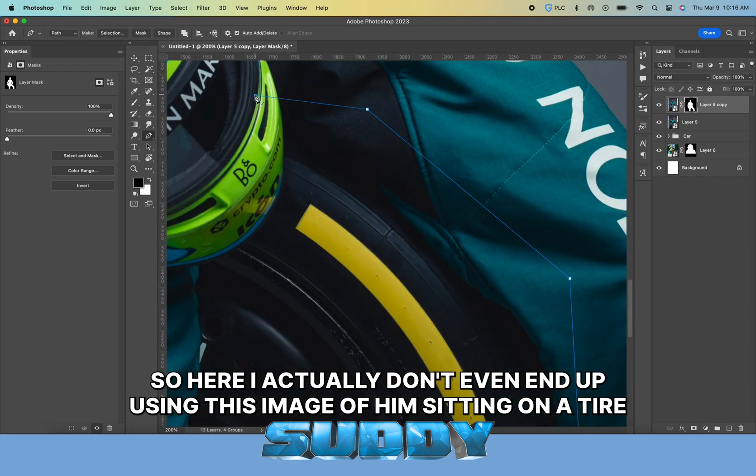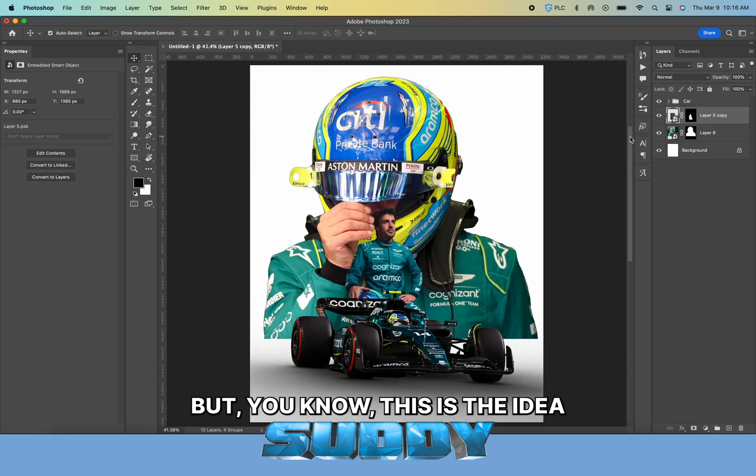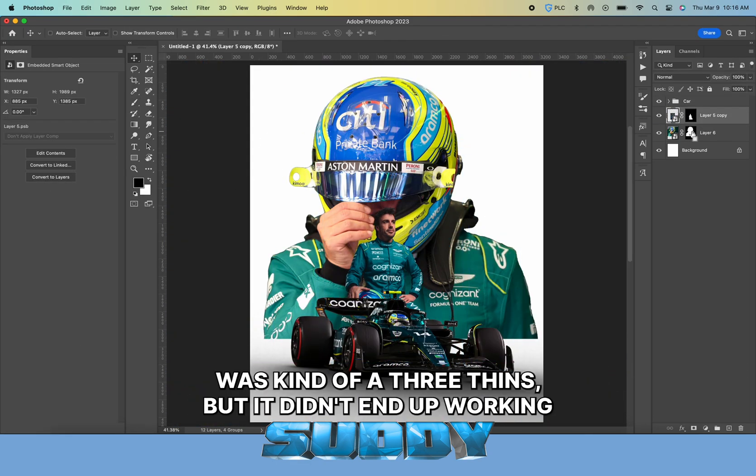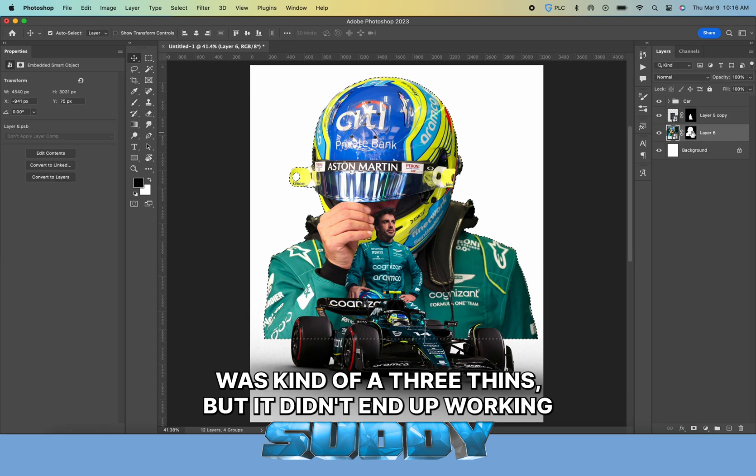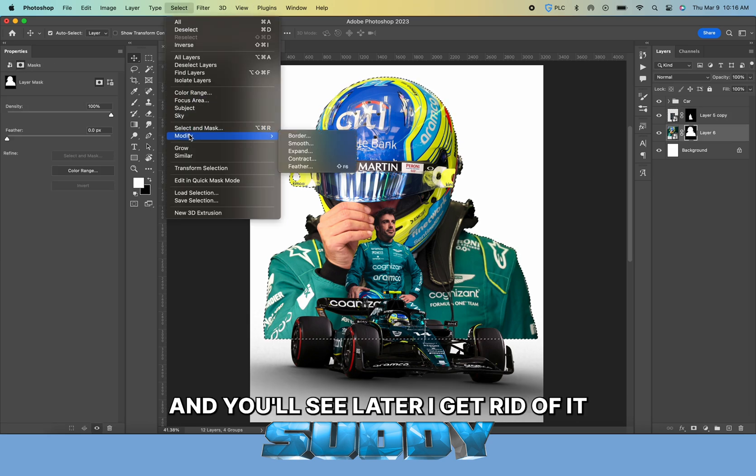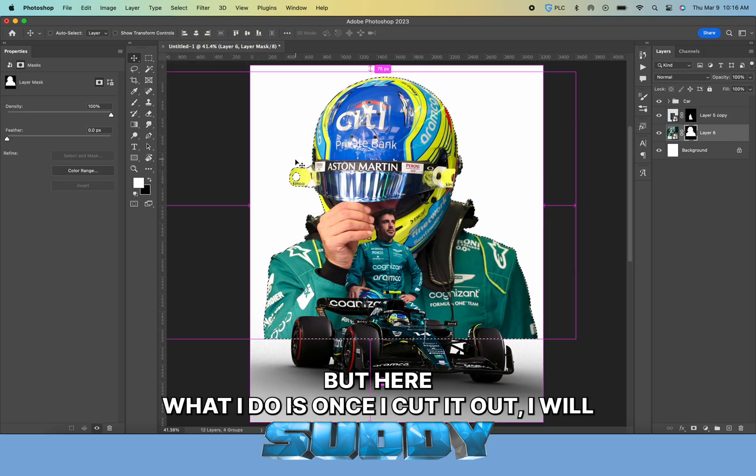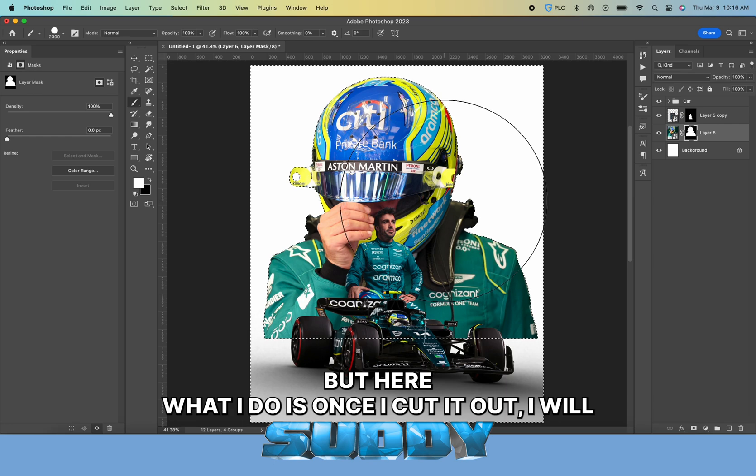I actually don't even end up using this image of him sitting on a tire. I was trying to have a three thing, but it didn't end up working. You'll see later I get rid of it.